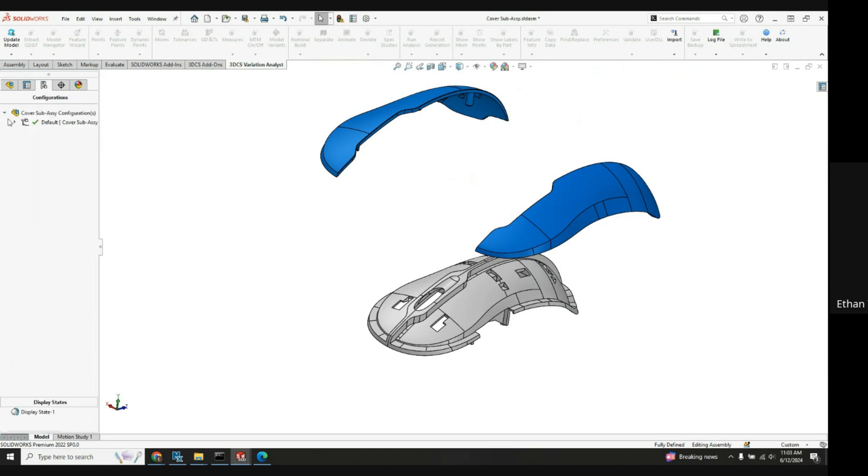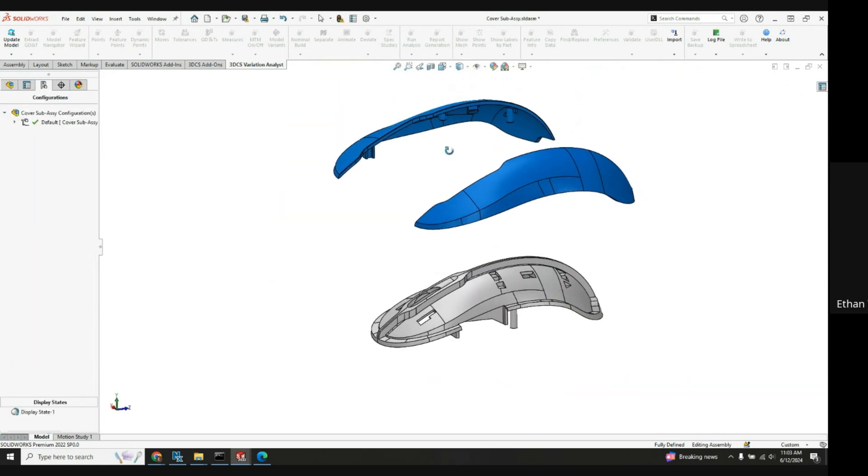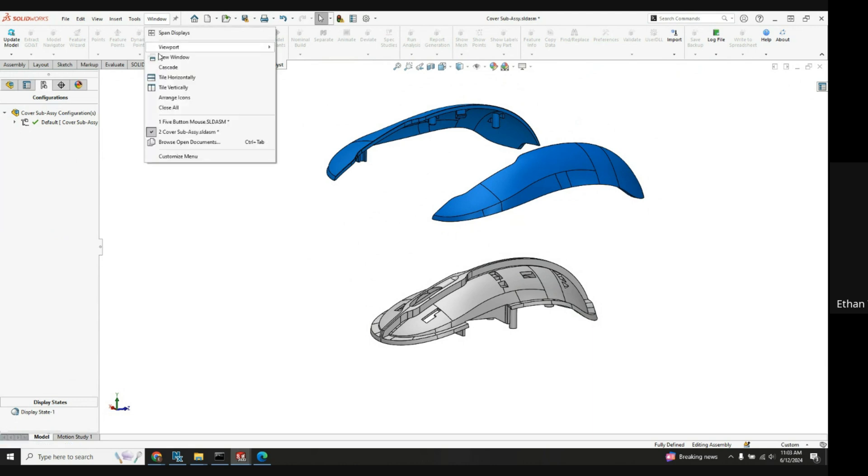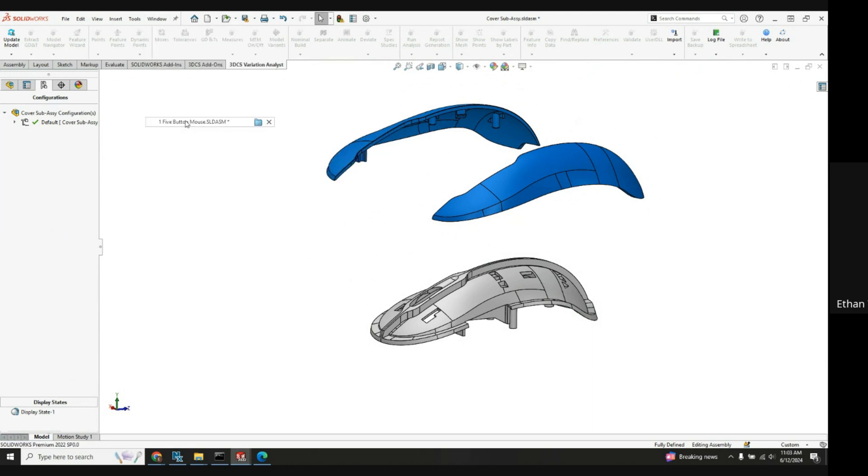From there click the green check mark and now our sub assembly has exploded. So we'll hop back to our five button mouse full assembly.